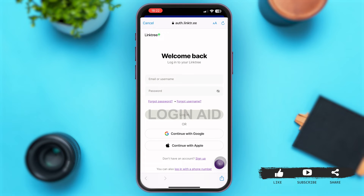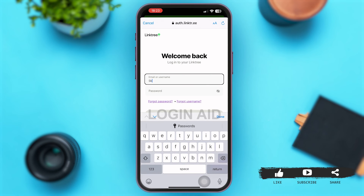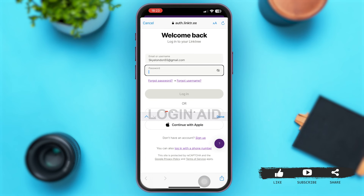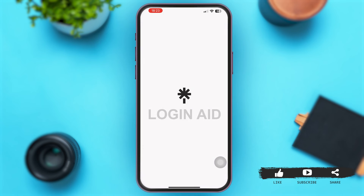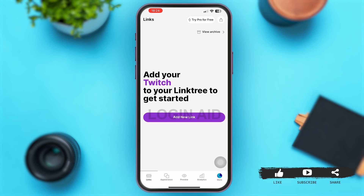Once the page has loaded, you have to enter your email or username and password in order to login. In case you used your Google ID or Apple ID to sign up, you can just tap on those two options at the bottom. Otherwise, enter your email address and then your password, and simply tap on the Login button.